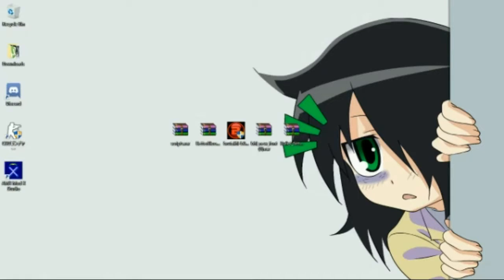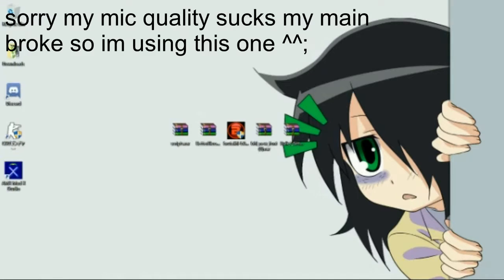What's going on guys, Caliban Master here. Today I'm going to be showing you guys how to install my mods for Brutal Half-Life.